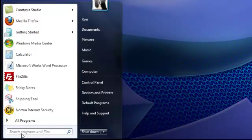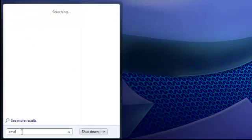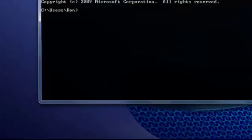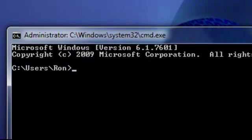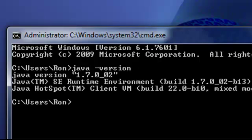We're going to test our Java installation by opening up a command prompt cmd and for the Java runtime you're going to select java-version and then enter and that's going to tell you that you have 1.7.0 underscore zero two installed and that's your runtime environment.